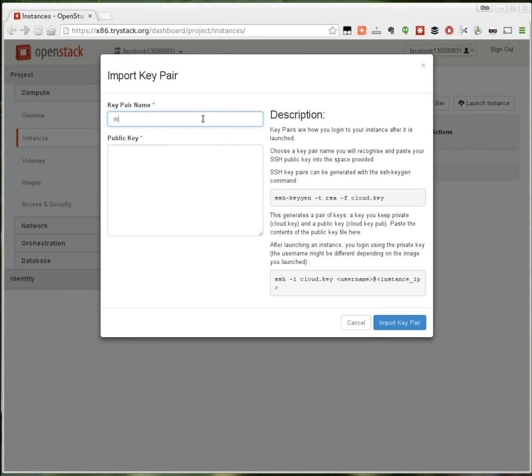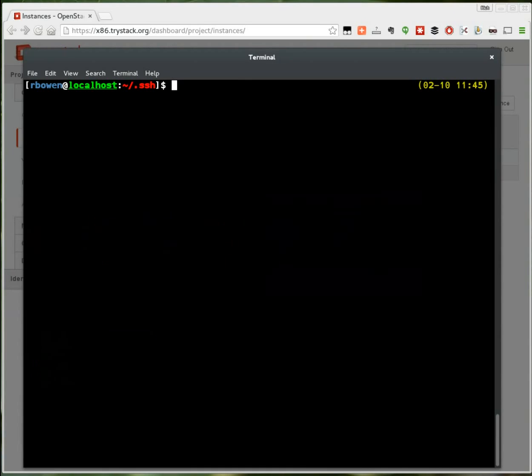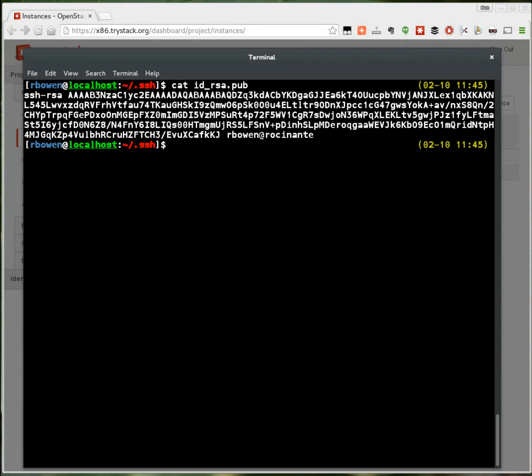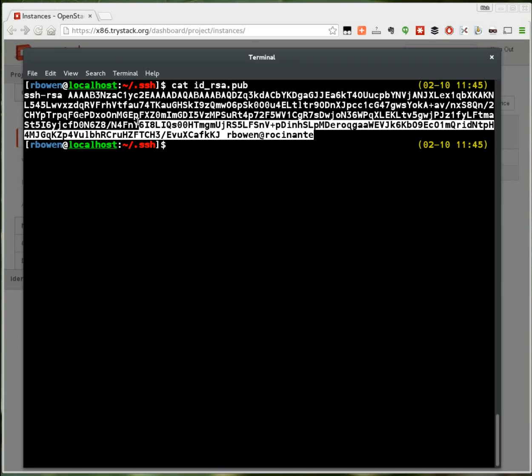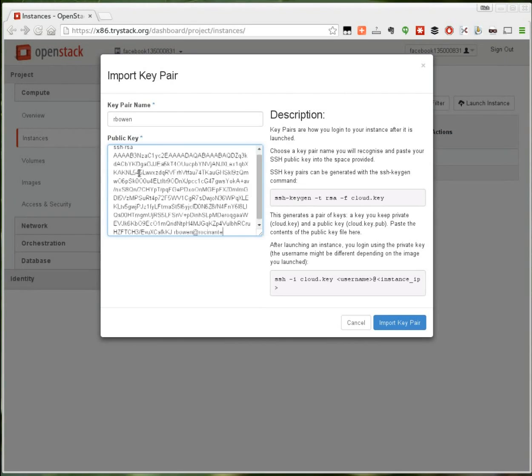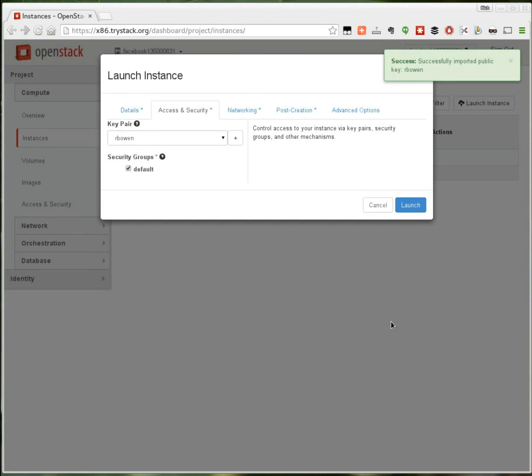I give it a name and in the public key field I'm going to paste my SSH key from my laptop. Now this is your public key, not your private key. And we import that key pair.